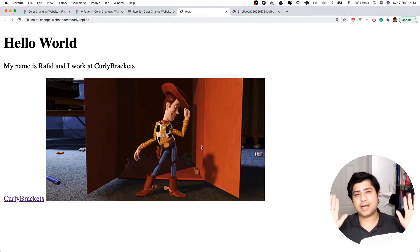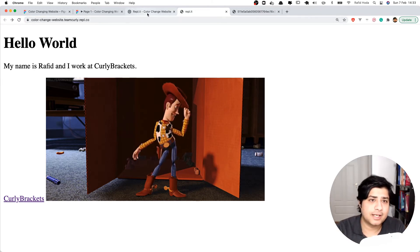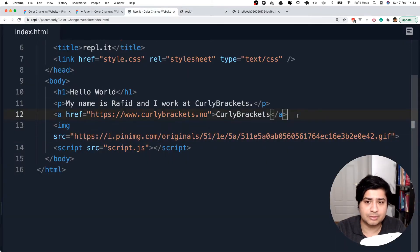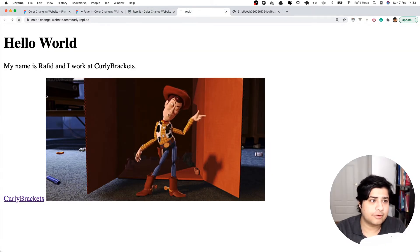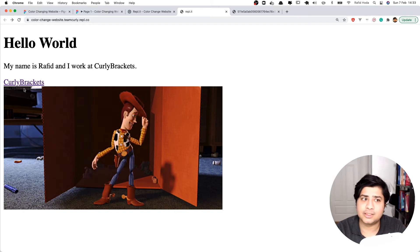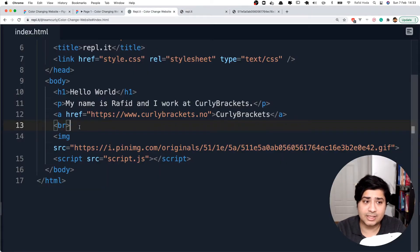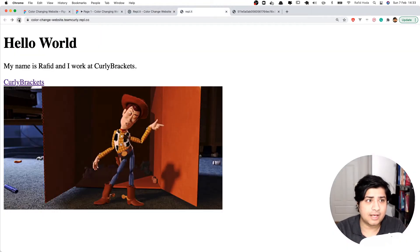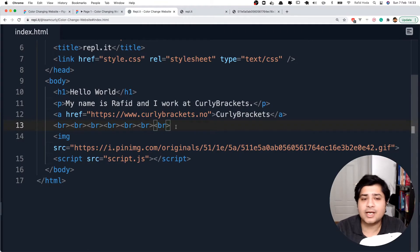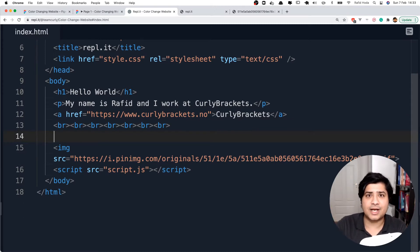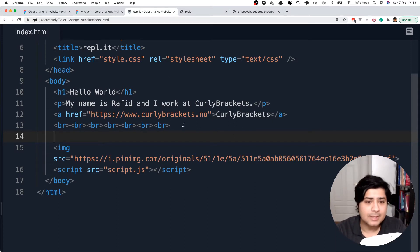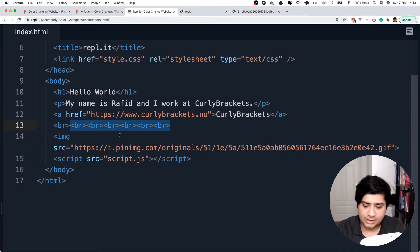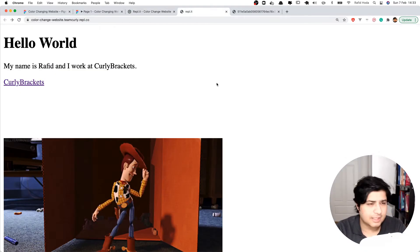I can also show how to use a downloaded image. I'll right-click and save the image as 'woody.gif' to my desktop, then drag and drop it into the Replit project folder. Once it's in the same folder as my other files, I can change the src from the long URL to just 'woody.gif.' After refreshing, the image still works. This is actually the best way to do it — you're not depending on someone else's website staying up.